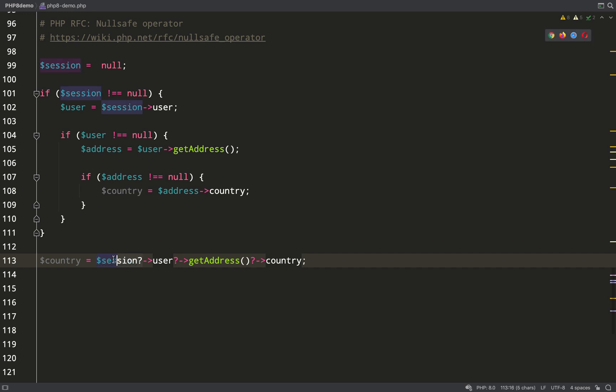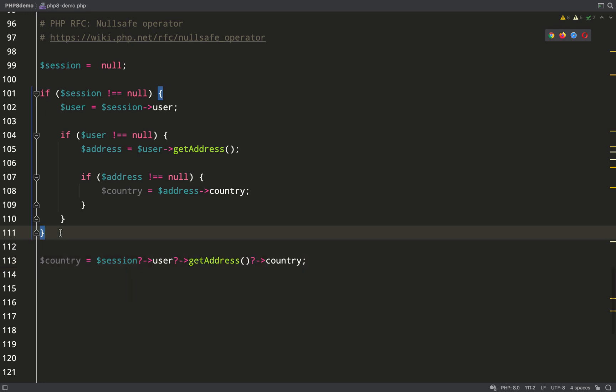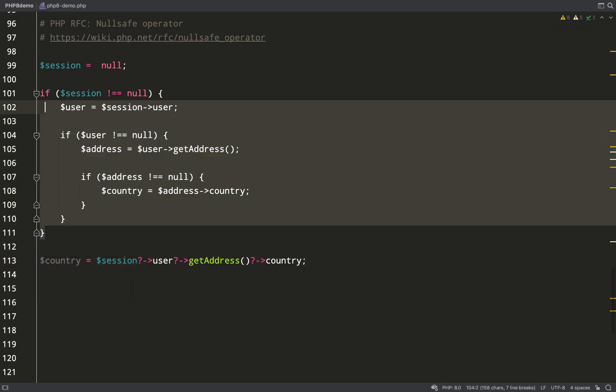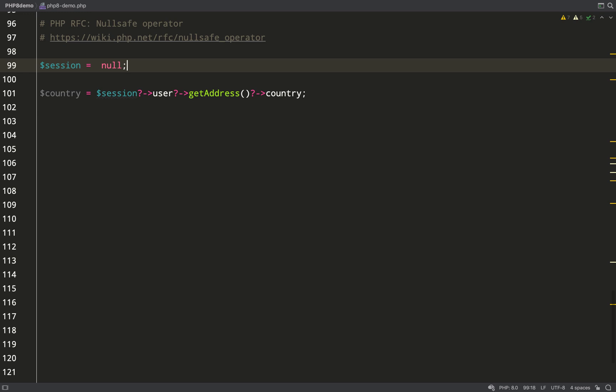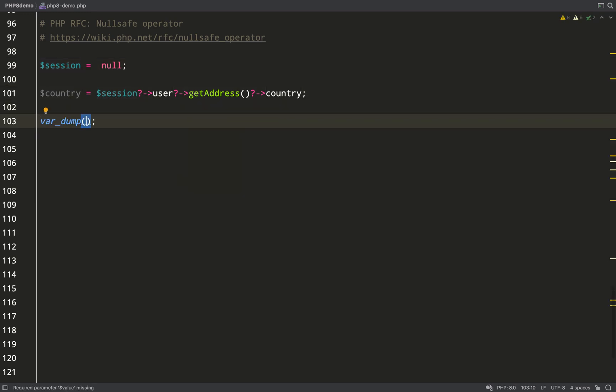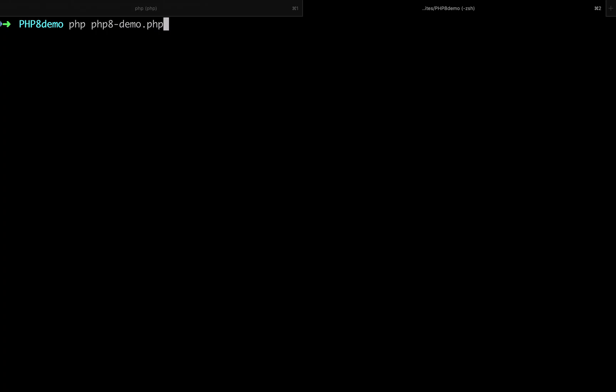As you can see at the top there, I've set session to null, so it means when it gets to this bit it's going to short circuit and country will become null. So user->getAddress—it won't even get that far, it'll already be evaluated to null before then. I'll remove the old stuff and let's try this out.